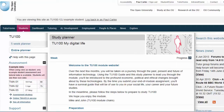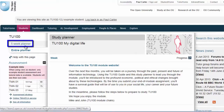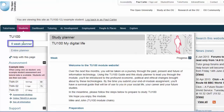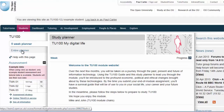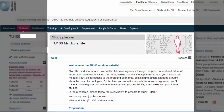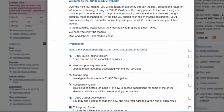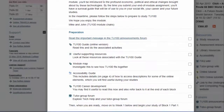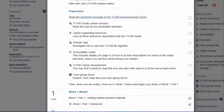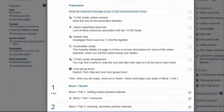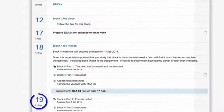Down the centre of the page is the planner. Click here to see the entire planner, or you can view just the next five weeks by clicking here. The planner shows you what you need to do and when you need to do it. You can see what each block contains and the dates you should be studying the contents of each block.